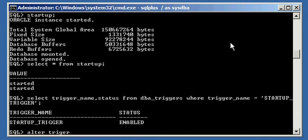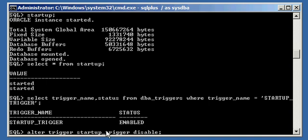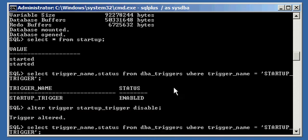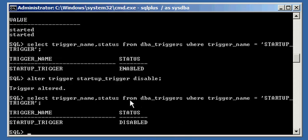To disable this trigger, you type in the following: ALTER TRIGGER — so we're going to modify the trigger — STARTUP_TRIGGER DISABLE. So we say ALTER TRIGGER STARTUP_TRIGGER DISABLE. Now, if we select the status of the trigger, we see it's disabled.